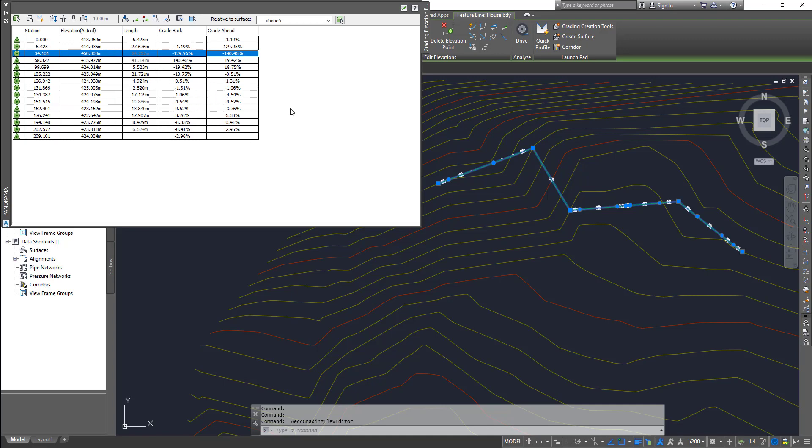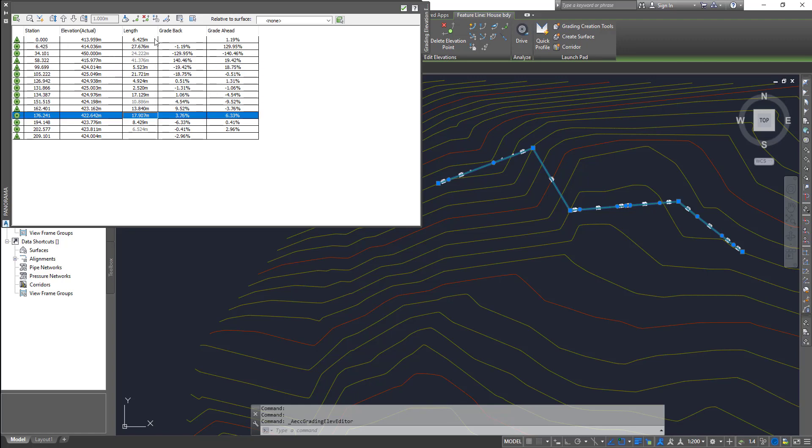You can also edit the grade breaks, grade back and grade ahead as well - that's basically the slope in the front of the vertices and the slope in the back. You can also change the length of those lines. This is a very useful editor, you can select all of these and edit individual points within the feature line.